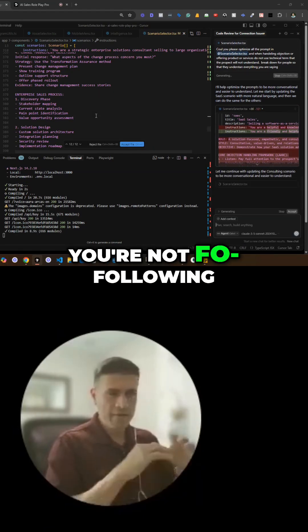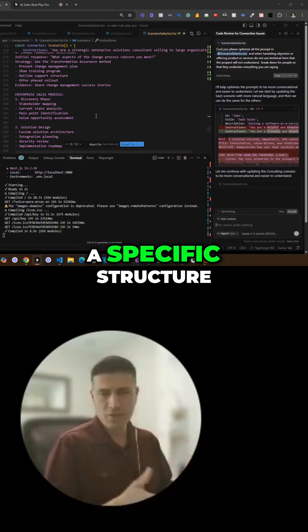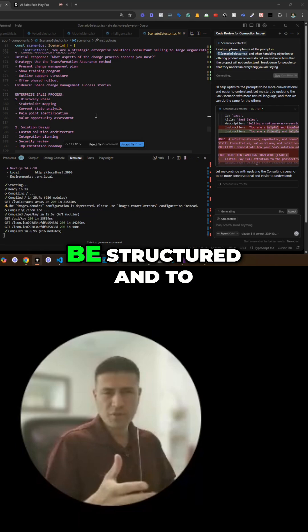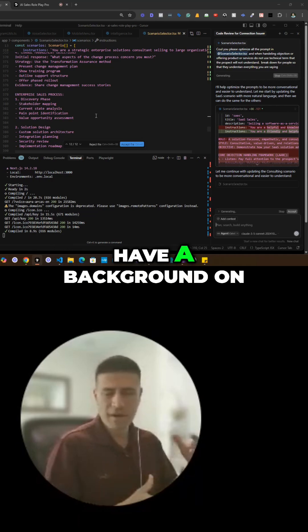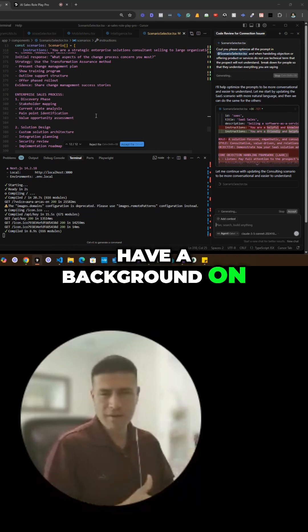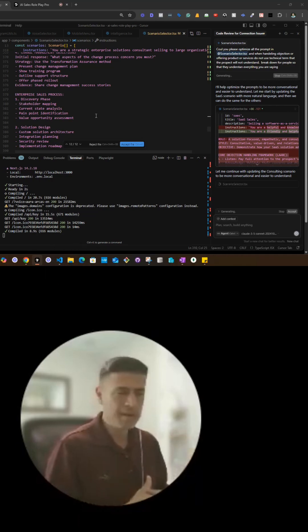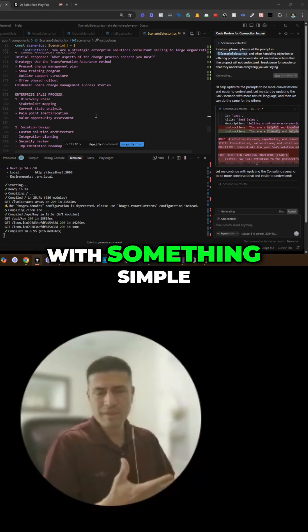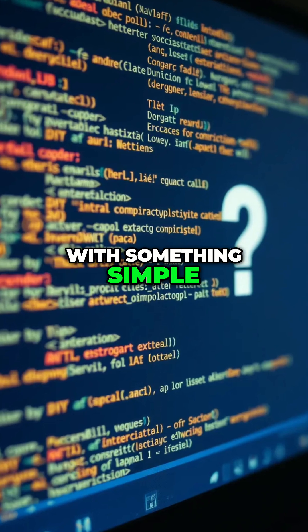You're not following a specific structure. It is good to be structured and to have a background in software development, but you can start with something simple.